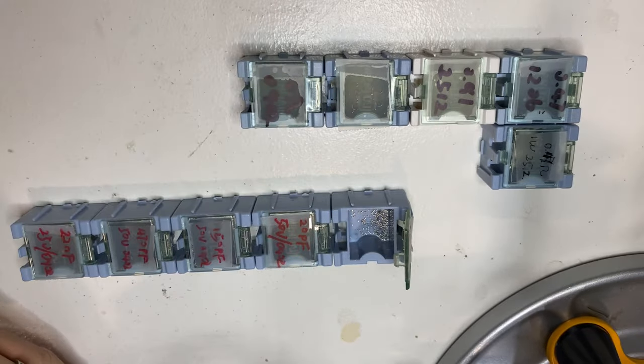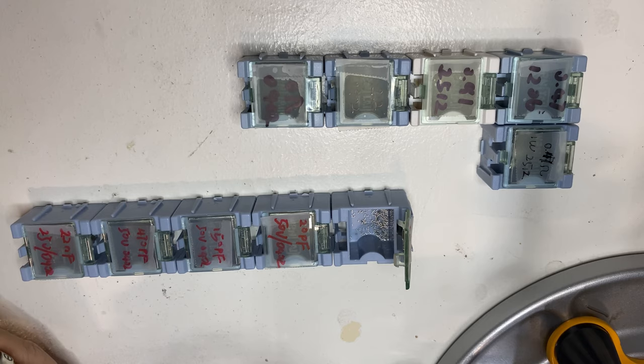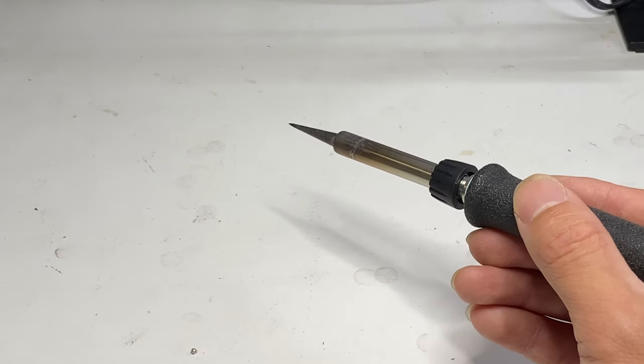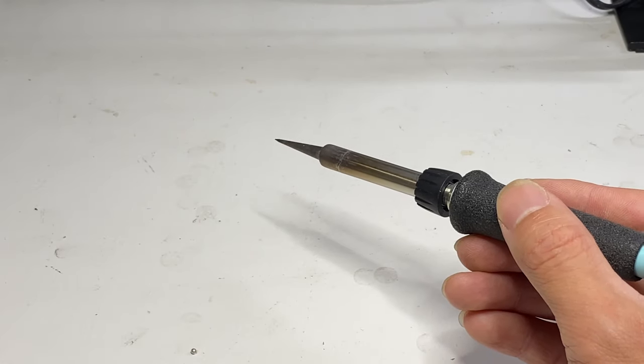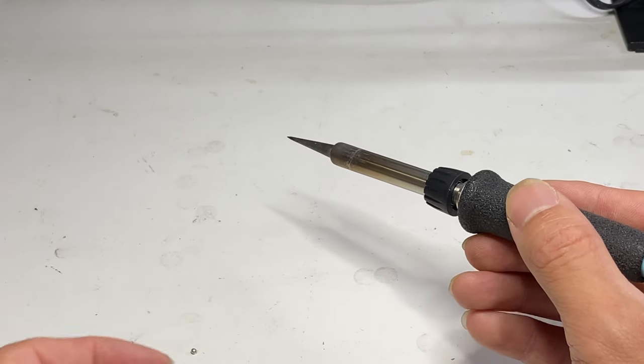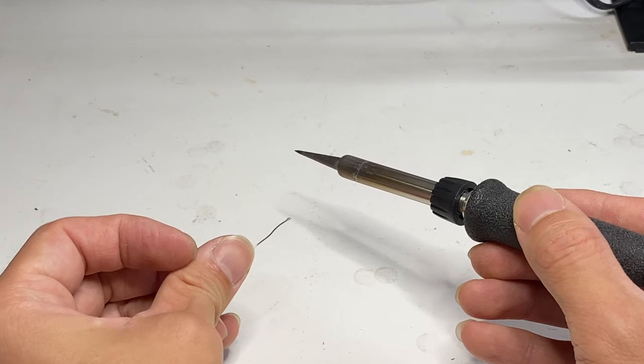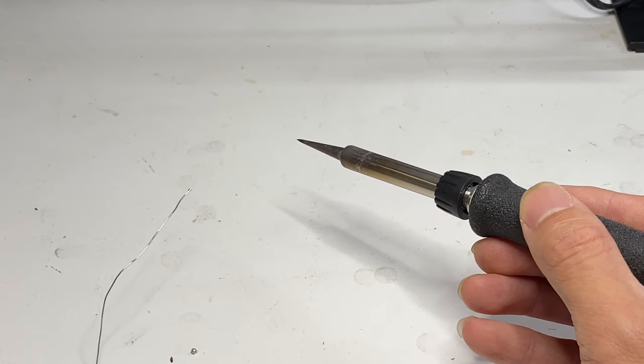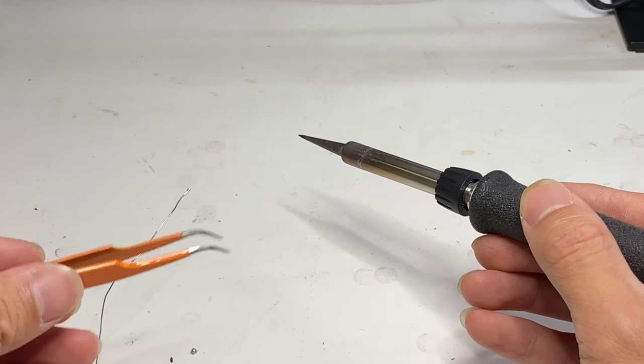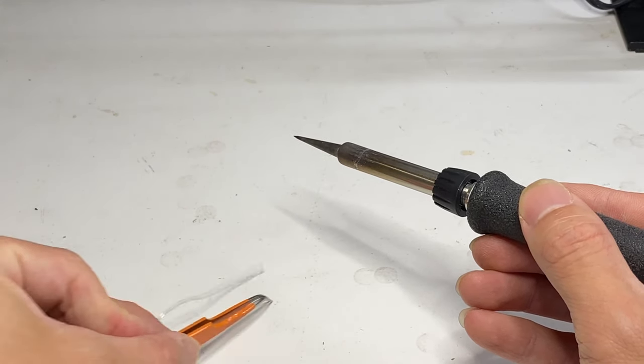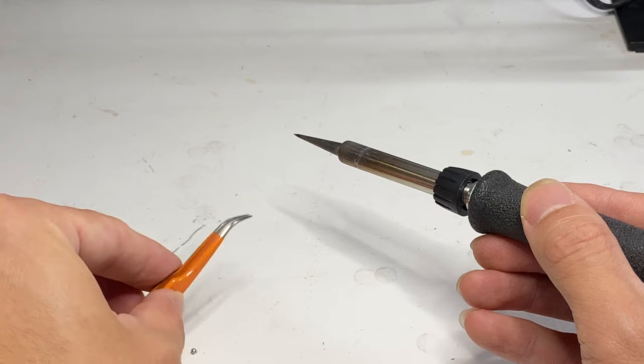Now, let's do the real job. If you're right-handed, hold the iron in your right hand. Your left hand will help either feed the solder or handle the component with tweezers.